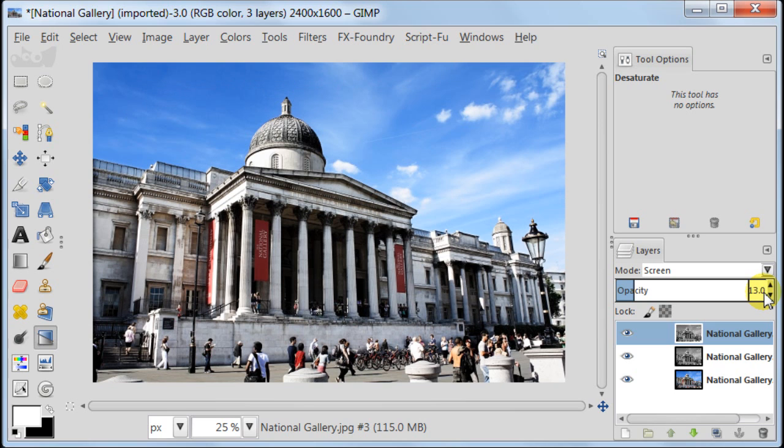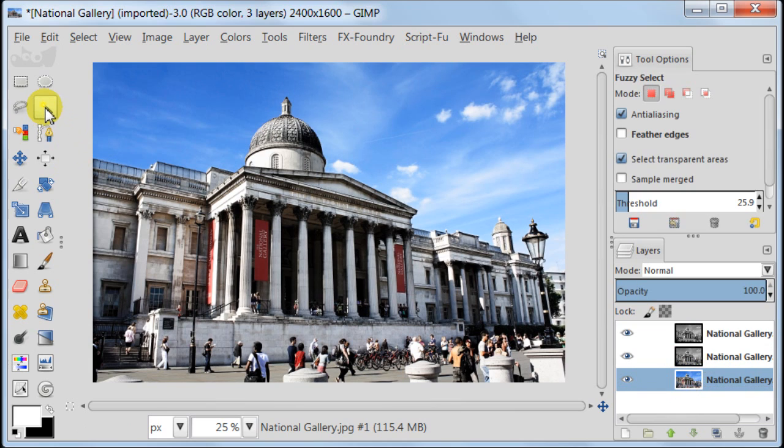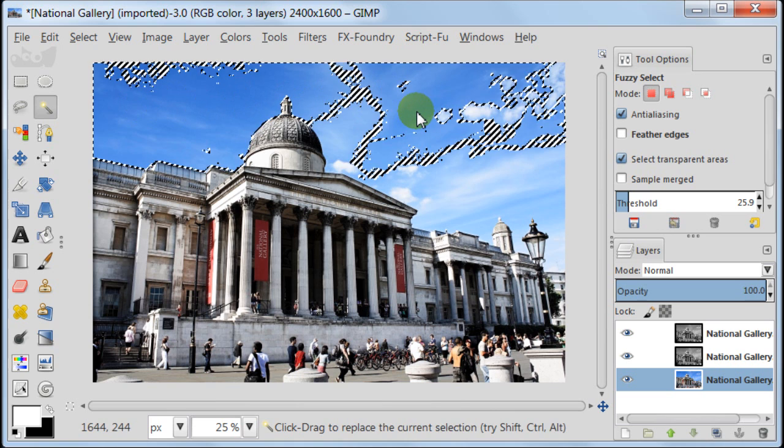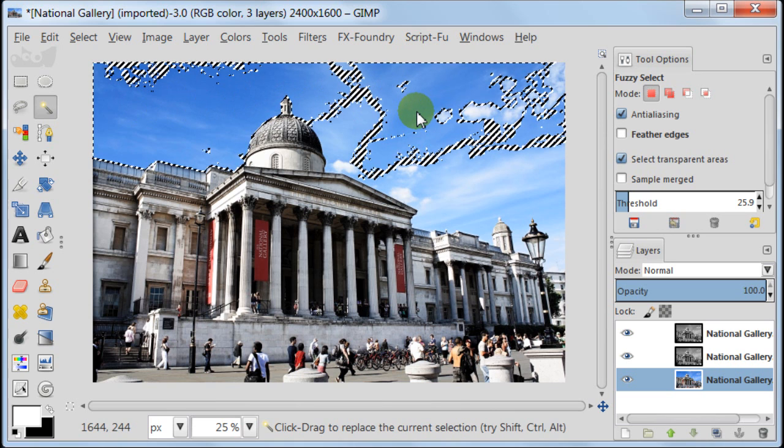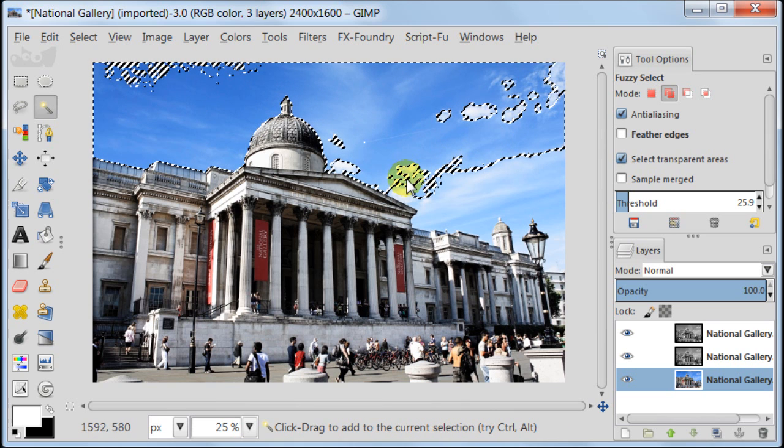Now go back to your background layer, click on it, take fuzzy select tool and click somewhere on the sky area.